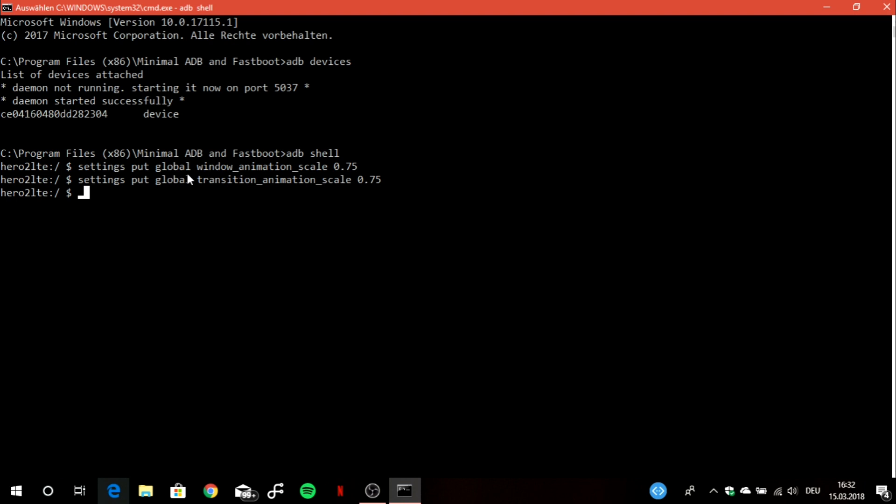The last line is also starting with settings put global, but now instead of transition we have to type in animator underscore duration underscore scale, and now the value what you want to set. The last thing you want to do is to tap enter. That's it. When you see here hero2lte and you don't have to write in anything, you can now go on your S7 Edge and you will notice that every animation is much faster than before.